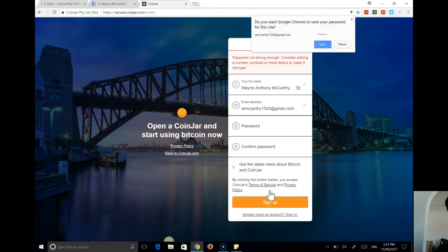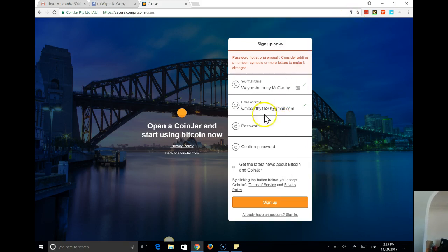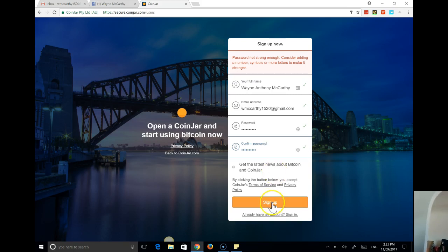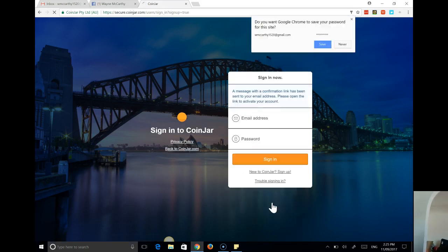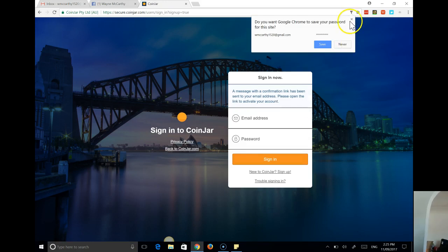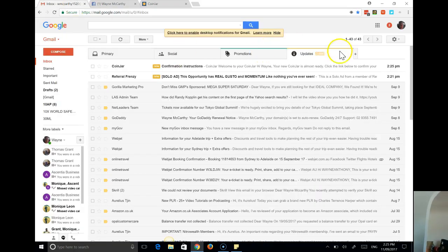Ok, so it's saying my password is not strong enough, I get that so let's try that again. Ok, so what's happening now, an email is going to my email address which I need to confirm, so let's move over there and see if that's come in.